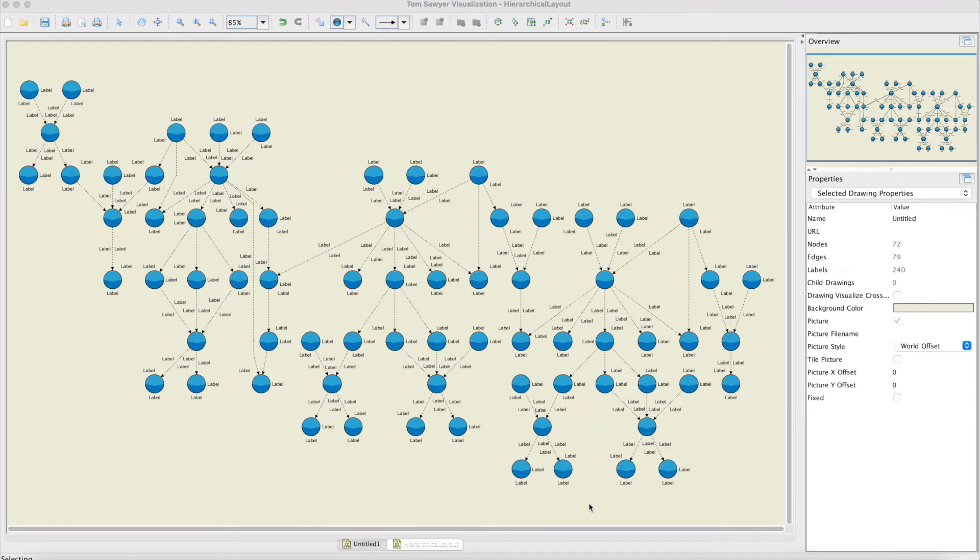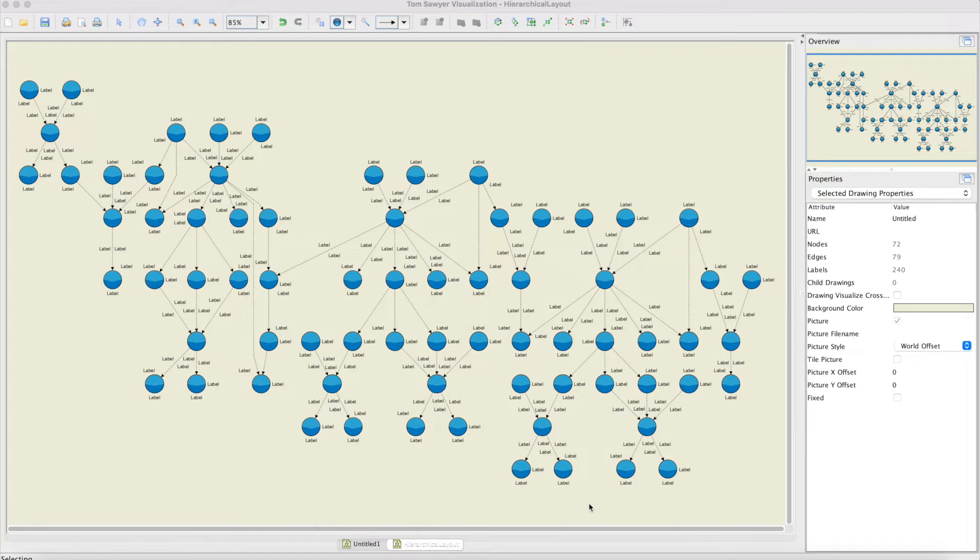This is a demonstration of Tom Sawyer software hierarchical layout. A hierarchical layout is another name for a directed graph layout. The layout algorithm supports cycles in the graph, multiple edges between pairs of nodes, and reflexive edges where the source and target node are the same.